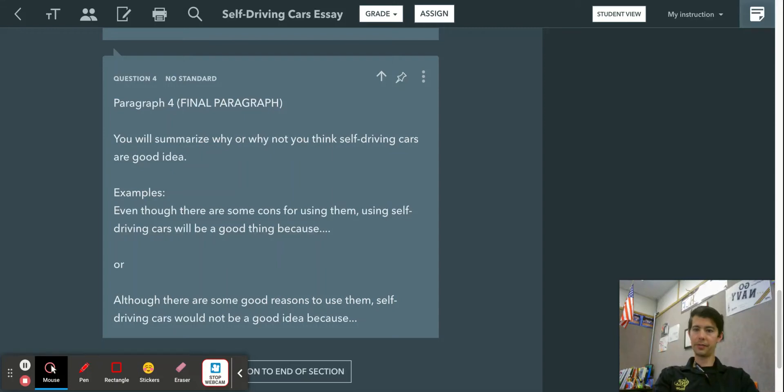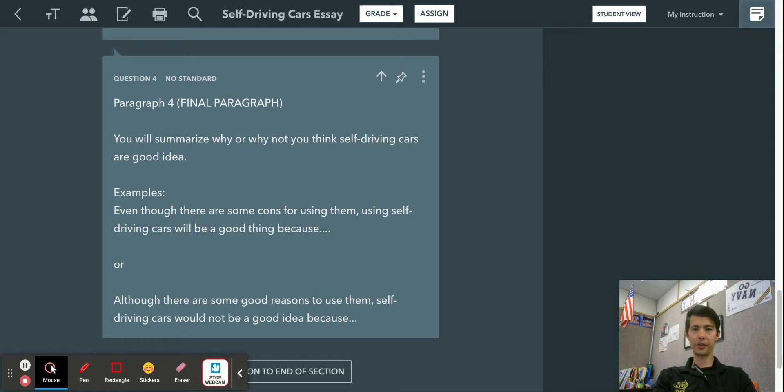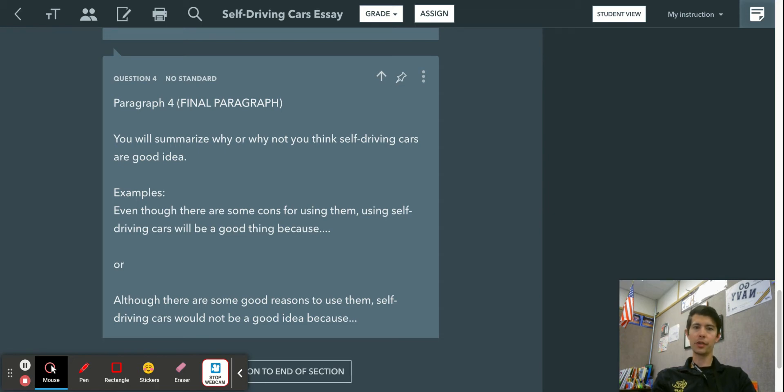And to wrap up your essay, this is paragraph four, your final paragraph. And basically, this is just a reminder to your reader of what he or she should be thinking about self-driving cars.